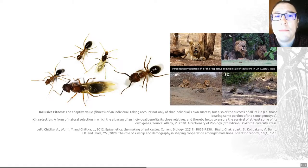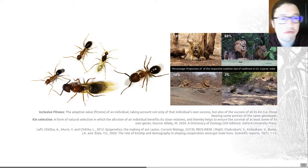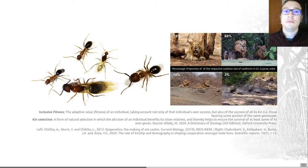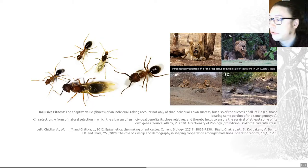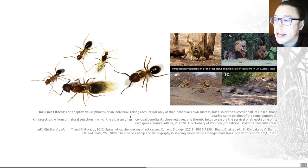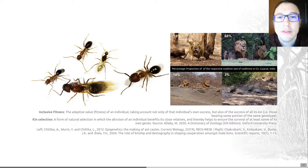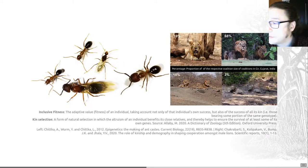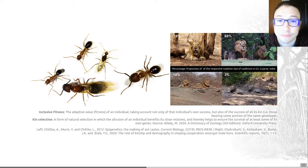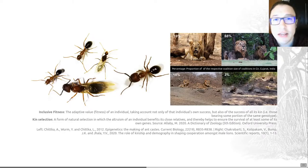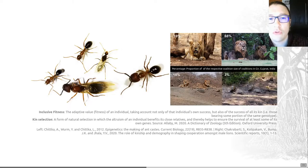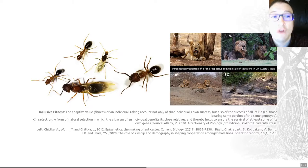We can also think beyond the individual when it comes to fitness. An individual's behaviour and its traits can sometimes help close relatives to it reproduce. This allows us to think about personal fitness as separate from inclusive fitness. Inclusive fitness is the adaptive value of an individual taking account not only of that individual's own success but also the success of all of its kin. This is often considered alongside kin selection — a form of natural selection in which the altruism of an individual benefits its close relatives, supporting the reproductive success of not just an individual but also sometimes its relatives, even at the expense of an individual's own fecundity.